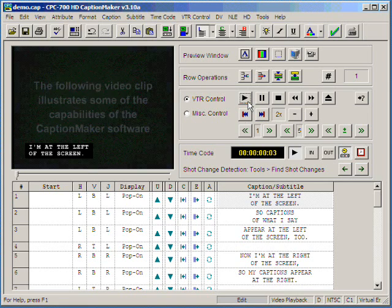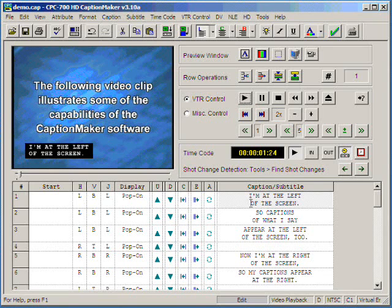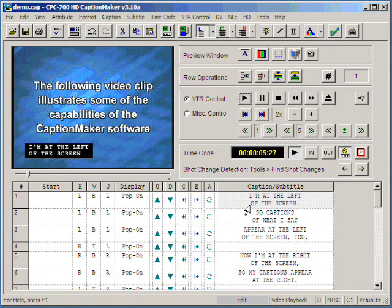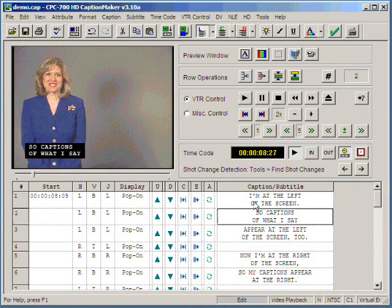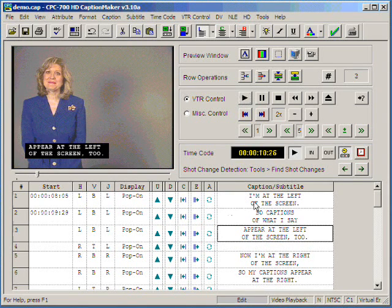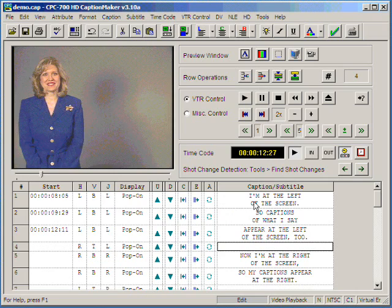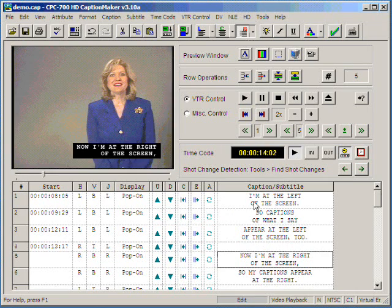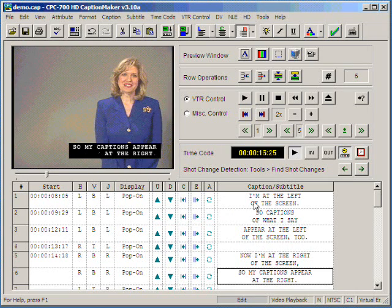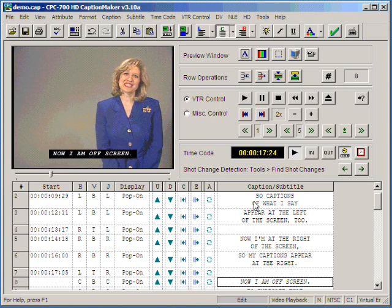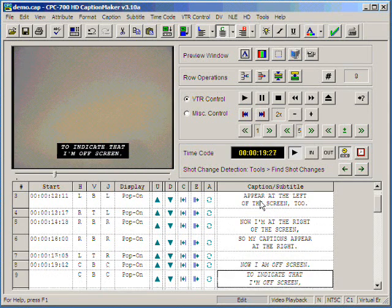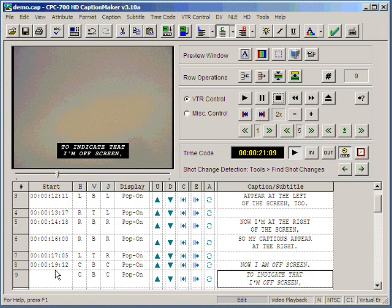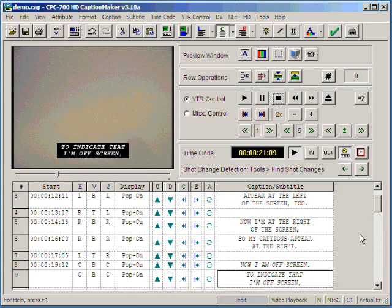We press play, we wait for the narration or voiceover to come on, we press the plus sign. You'll notice that every time I press the plus key, the start time code appears over here and moves to the next caption that I'm ready to time.